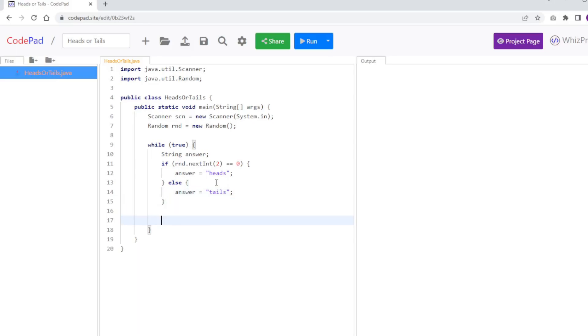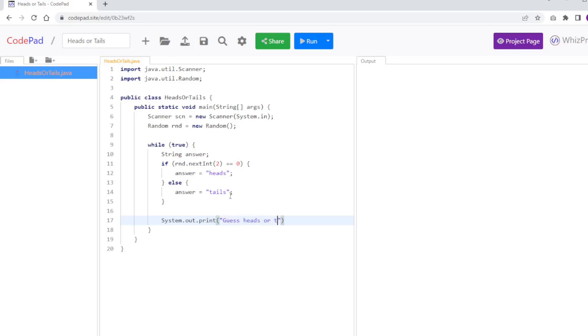So now I know what the answer is, and I'm going to ask the user to guess. So I'm going to say System.out.print, instead of println, so it stays in the same line. And I'm going to say guess heads or tails.